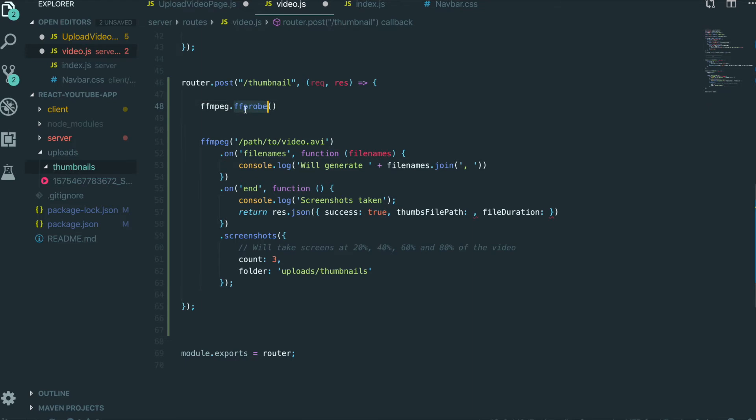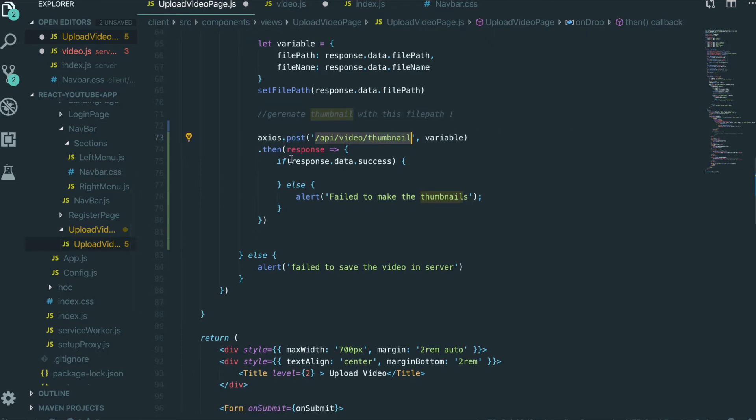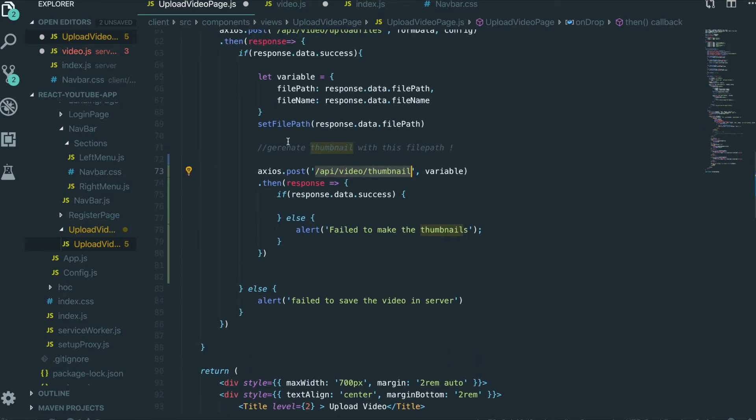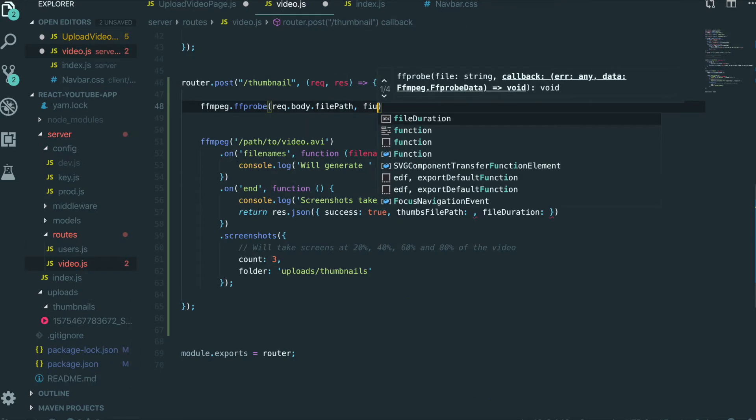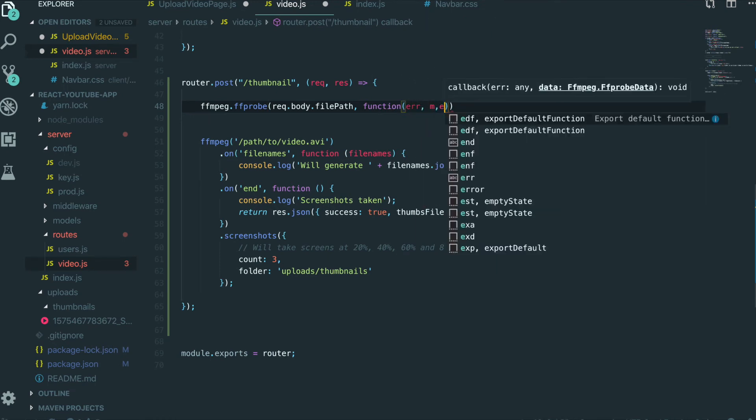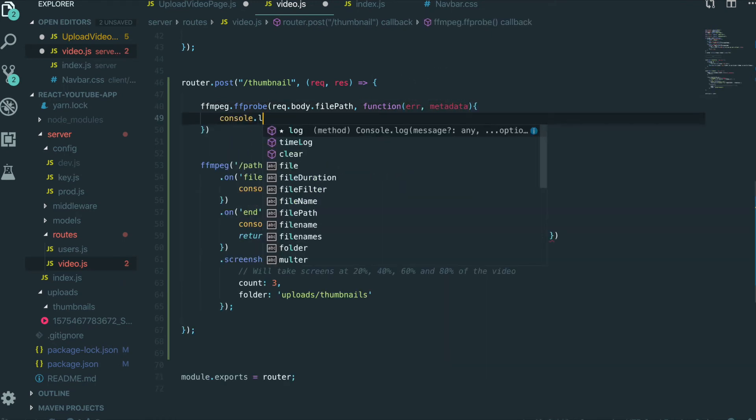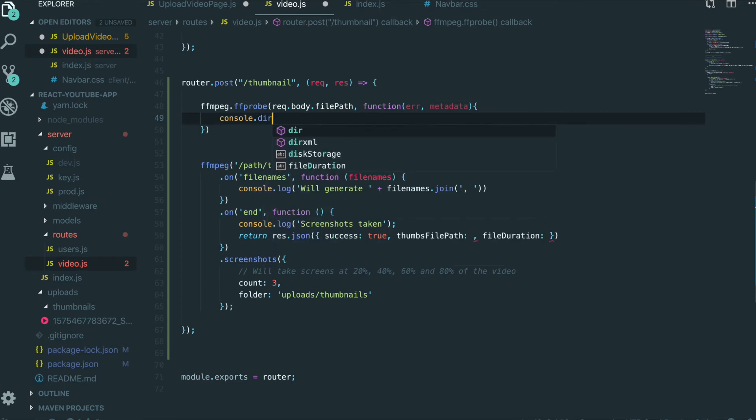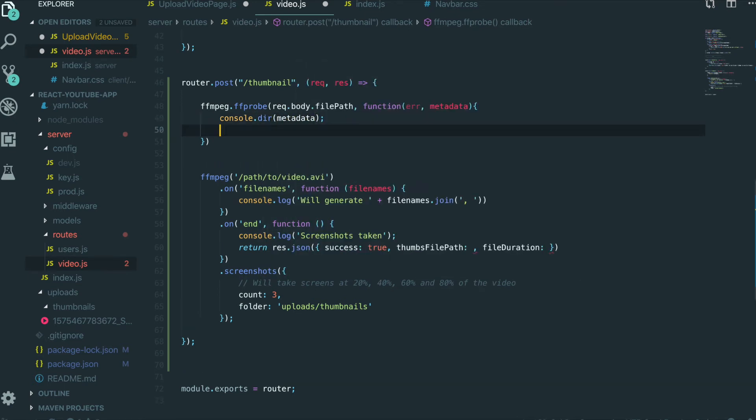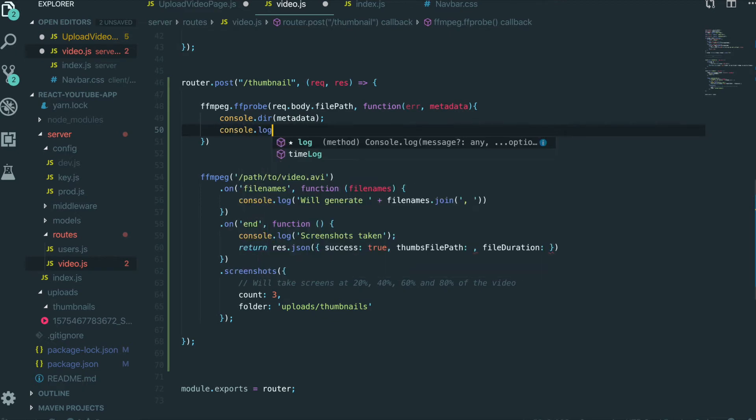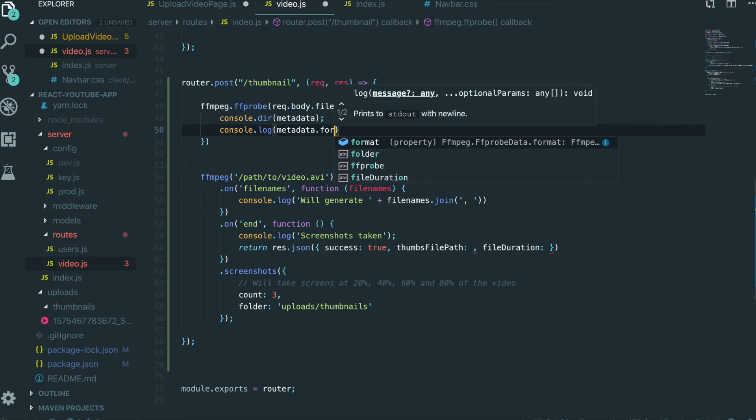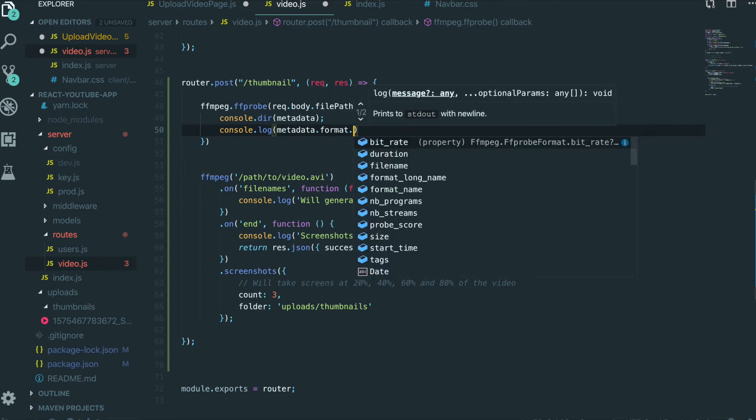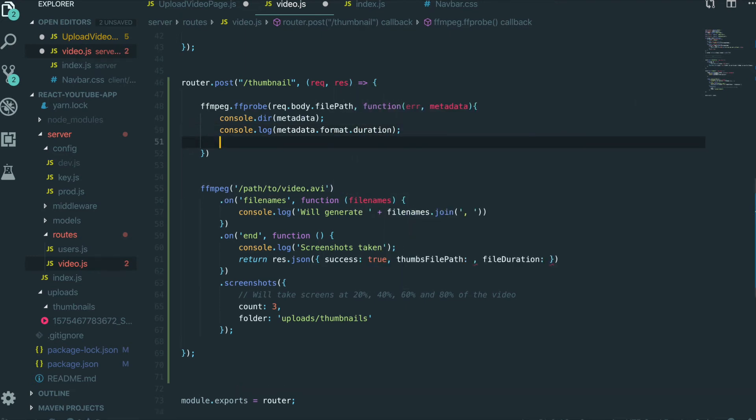So first, we are going to put that video information in here. Request.body. So if you see here, we can just put the path. And then we will do the function callback error metadata. So console.log metadata.format.duration to get the duration.